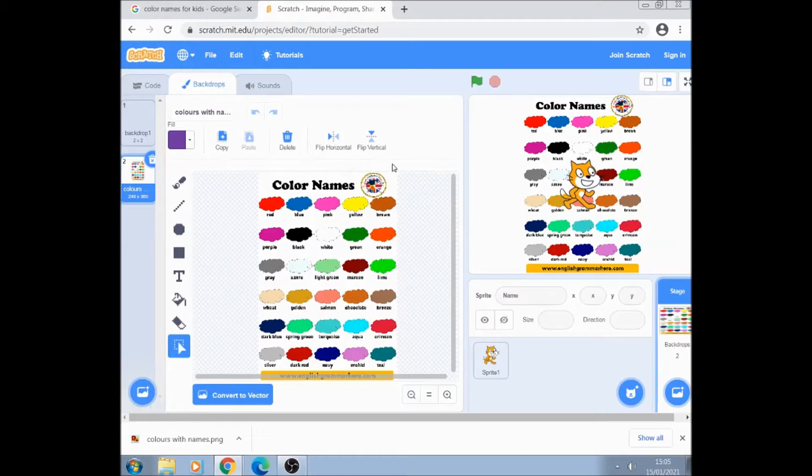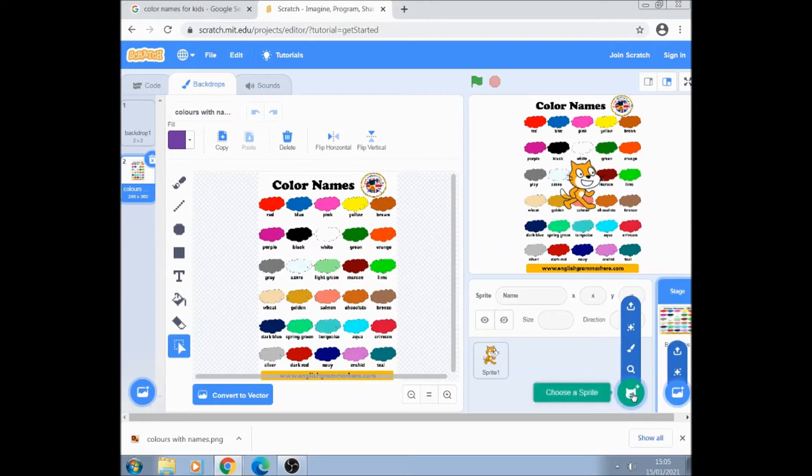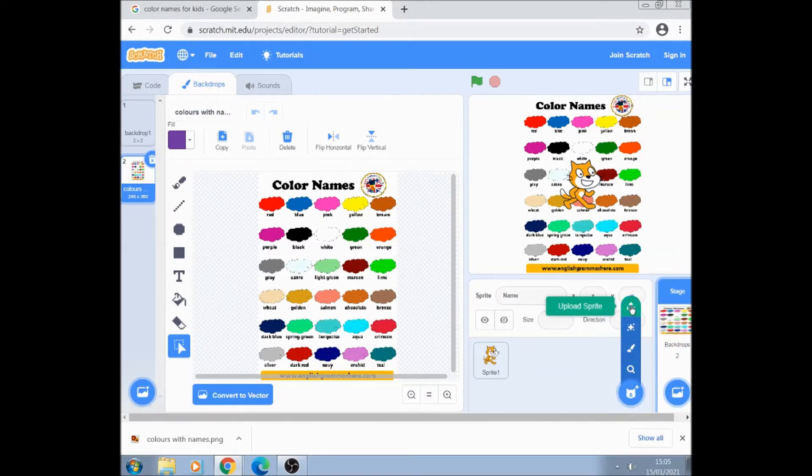And we're going to repeat that and put the palette as a sprite. So we go just across here, choose a sprite, exactly the same, go to the top option upload a sprite.